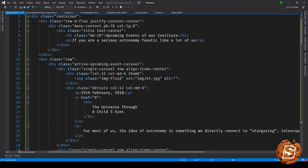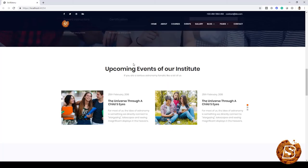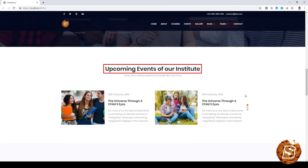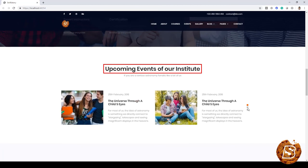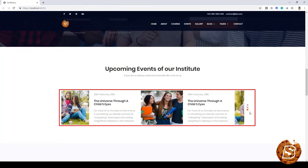All we need to do now is run this to see it in action. And there you have it, the upcoming events section that you're seeing now is basically coming from our view component.